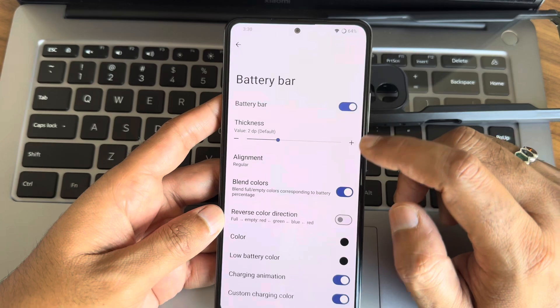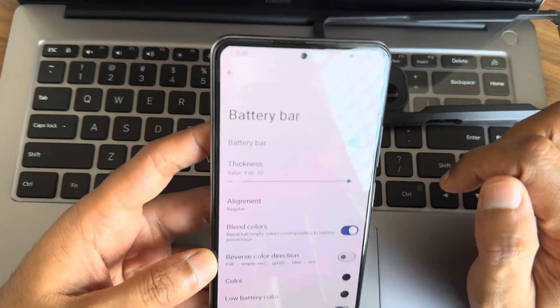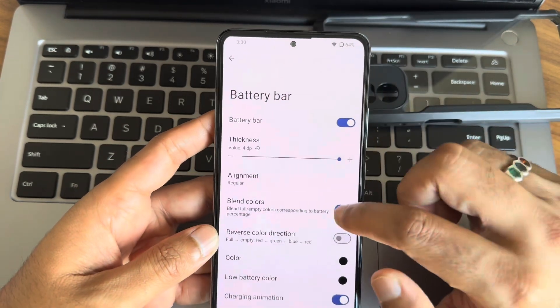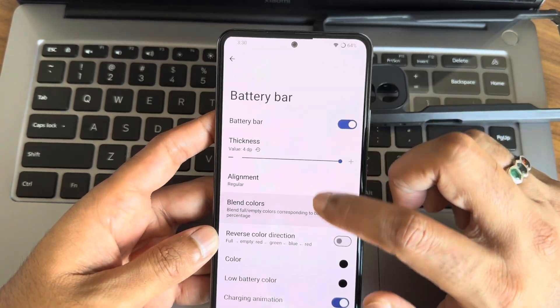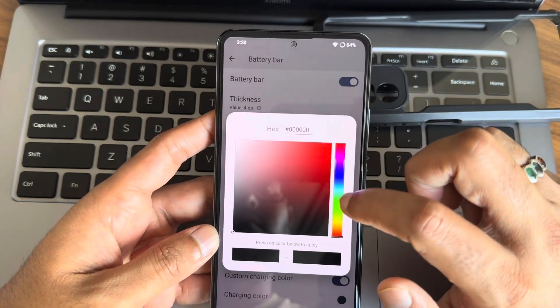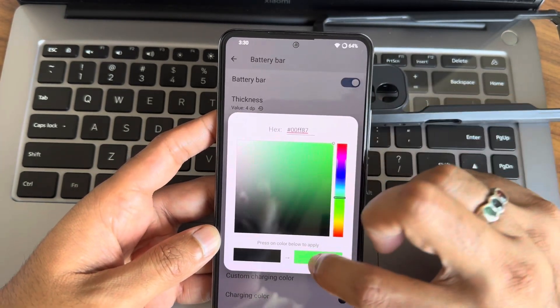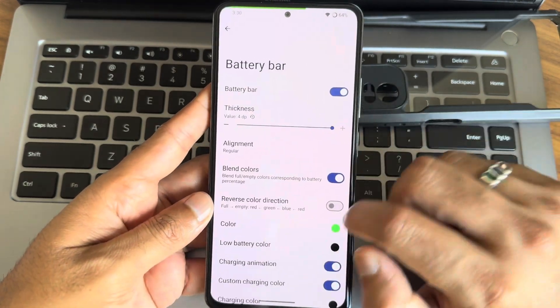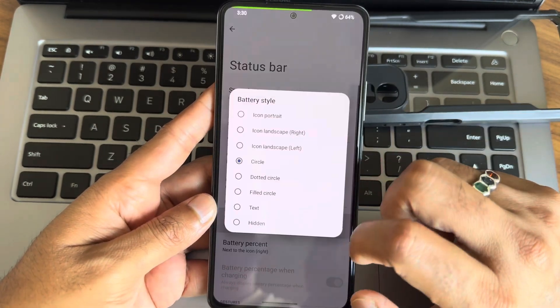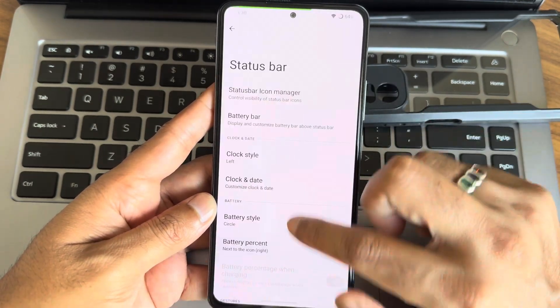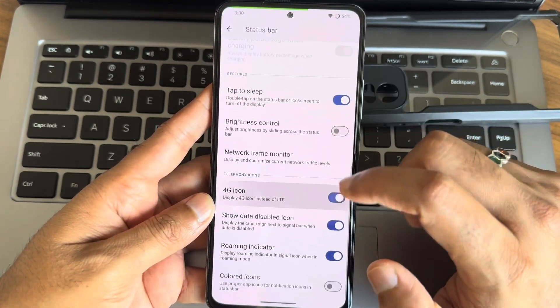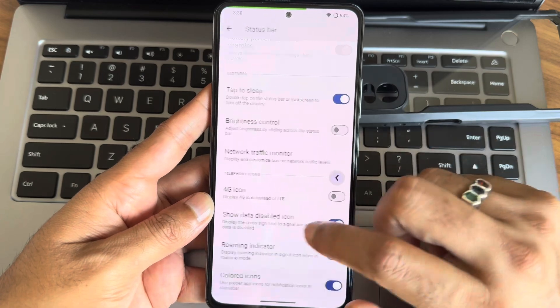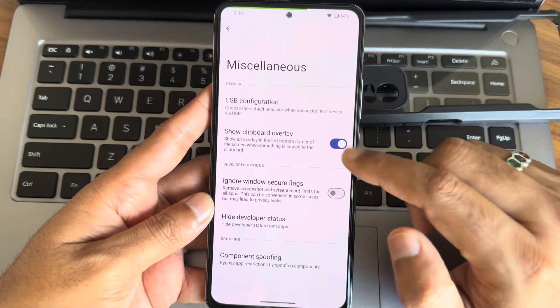RAM management is solid on this build. Apps stay in memory for longer, and I did not experience any force closures, even when switching between demanding apps.